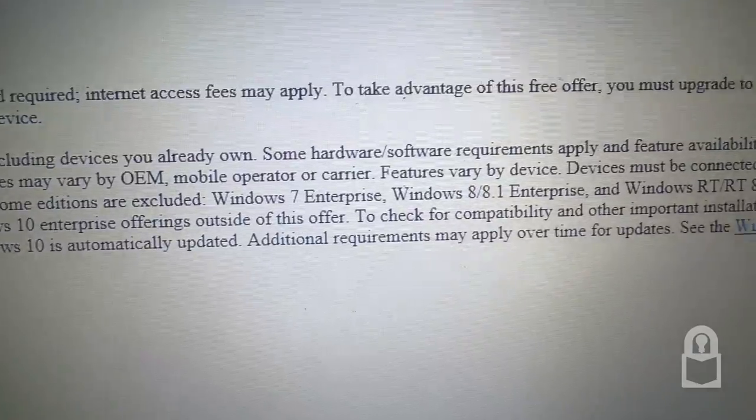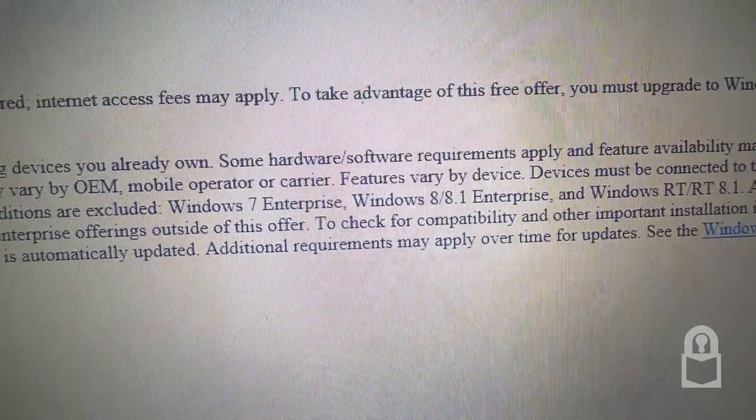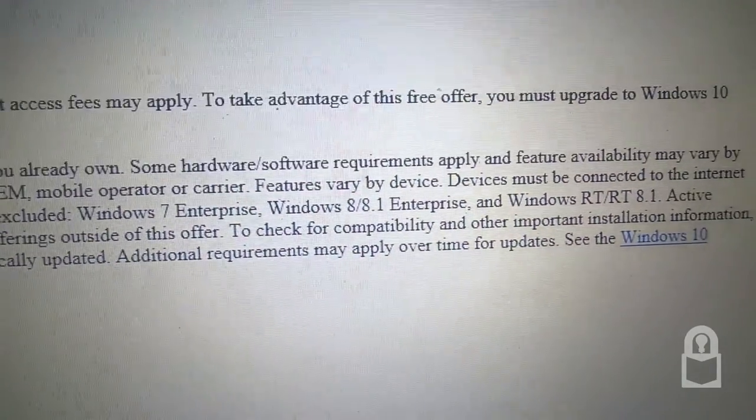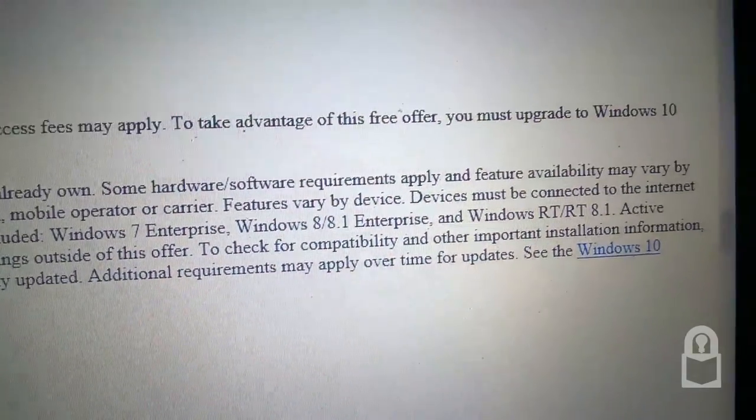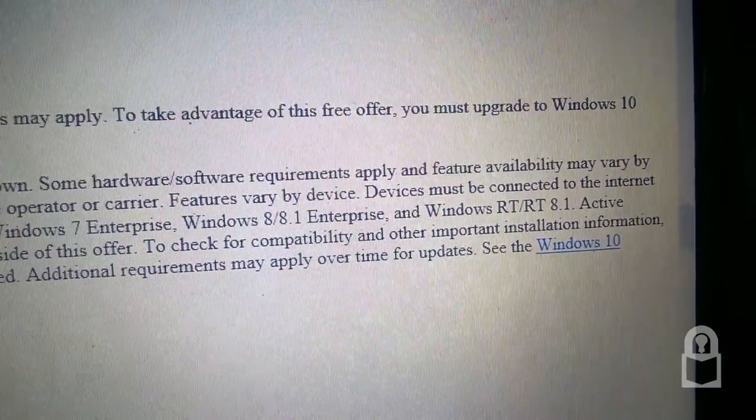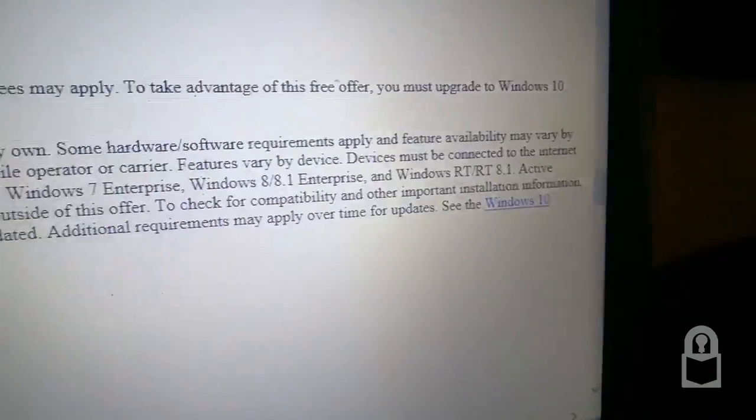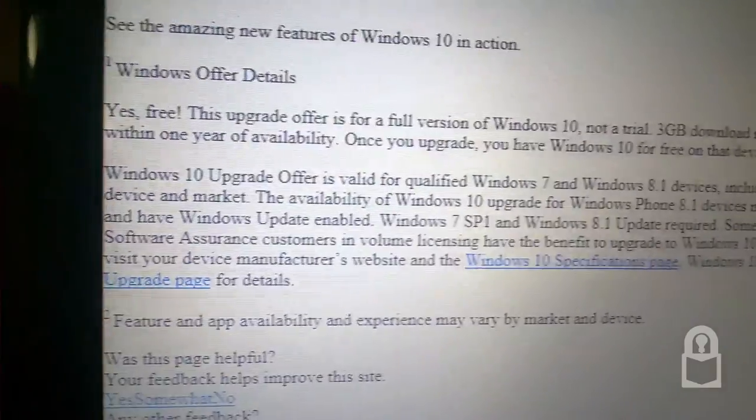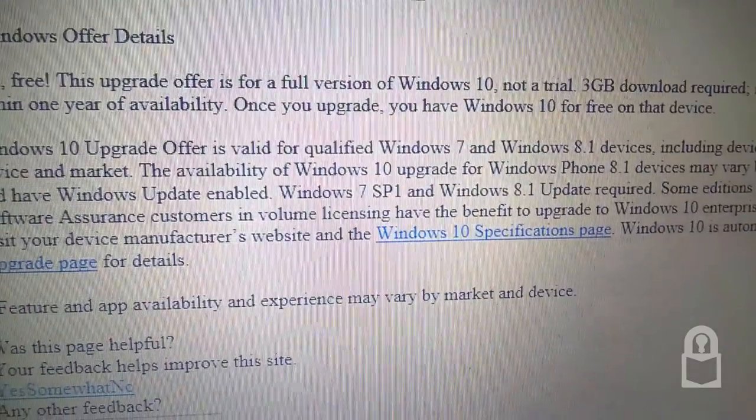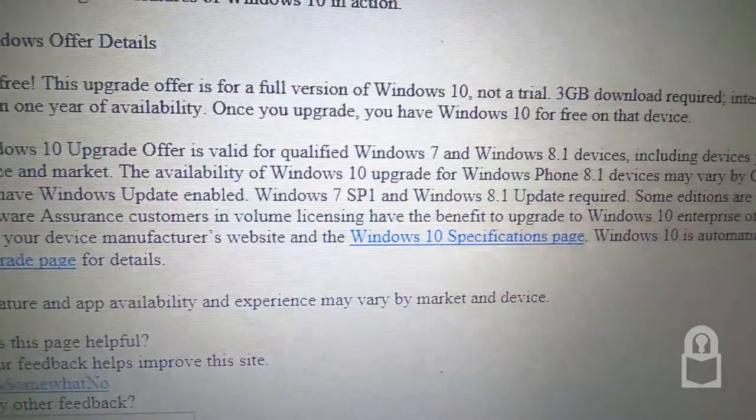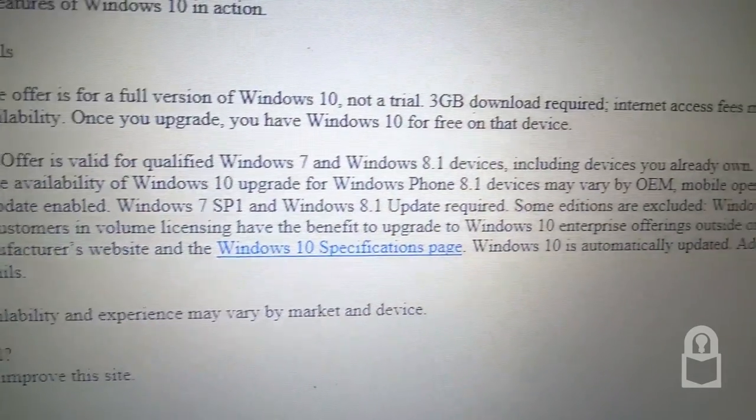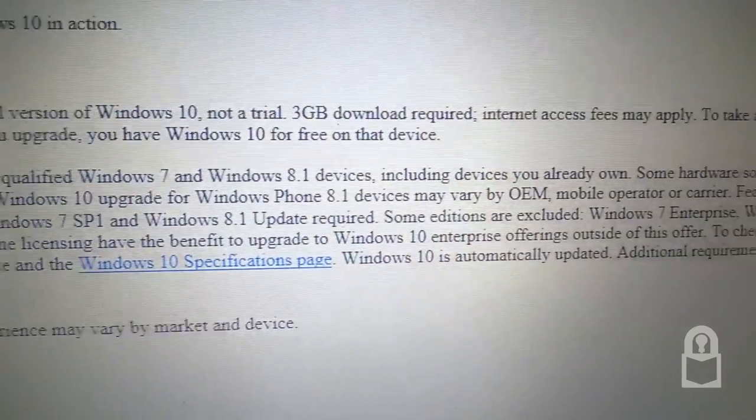Windows 7 Enterprise, Windows 8 and 8.1 Enterprise, and Windows RT and RT 8.1. Active Software Assurance customers and volume licensing have benefit to upgrade to Windows 10 Enterprise offering outside this offer.